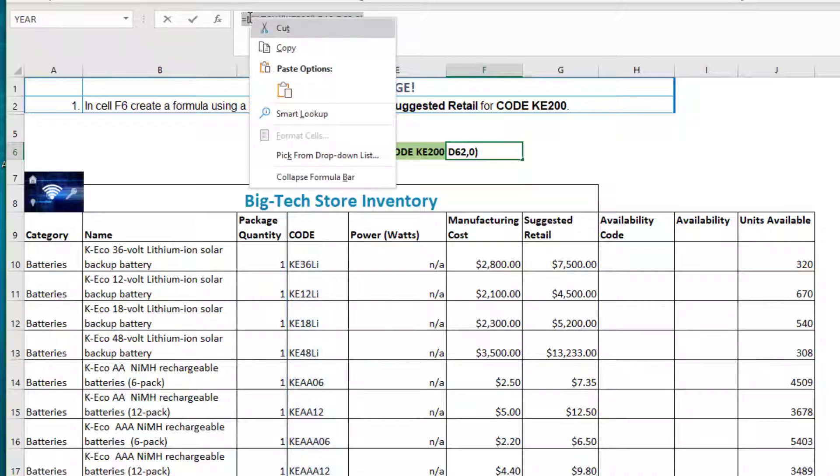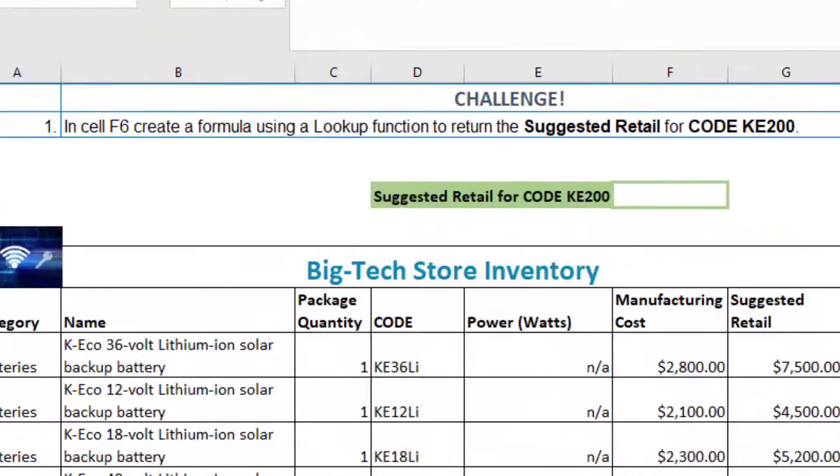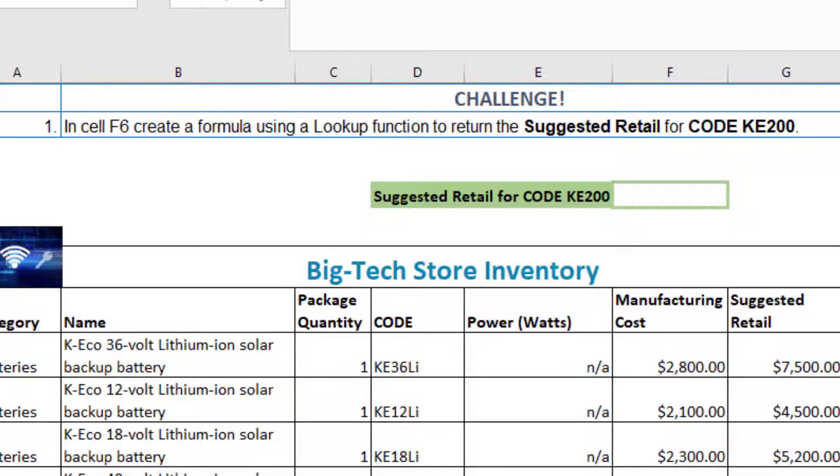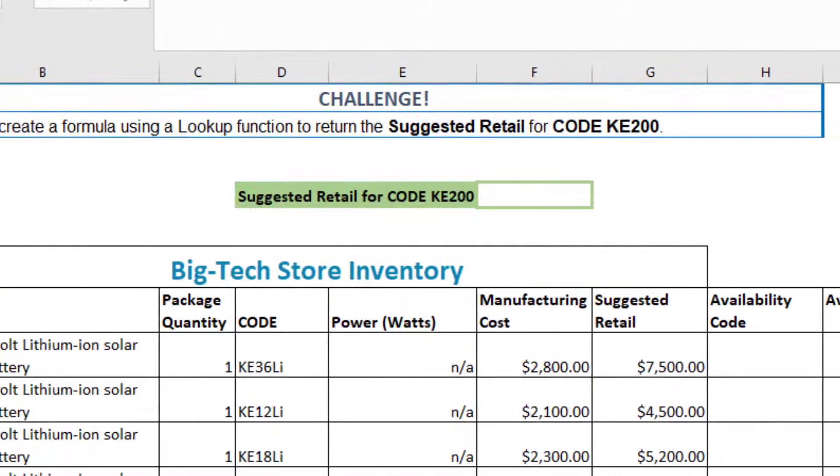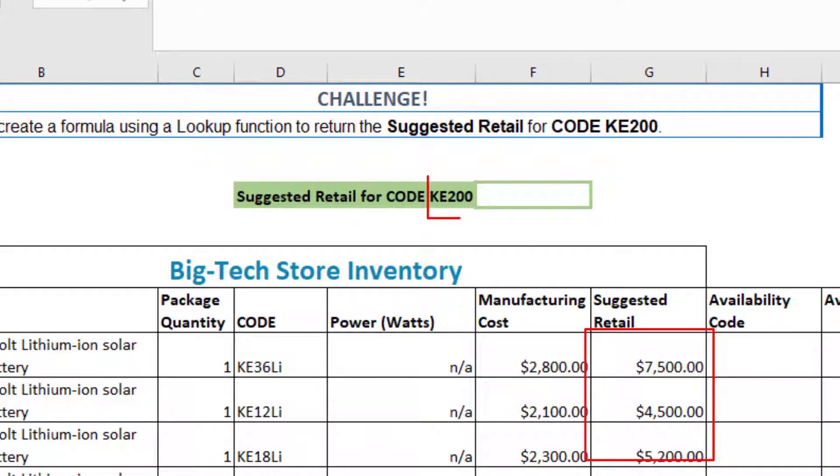Now we can just cut this and use it within the INDEX function. So for the INDEX function or to look up what we really need in this worksheet, we want to look up what the suggested retail is for the code KE200.